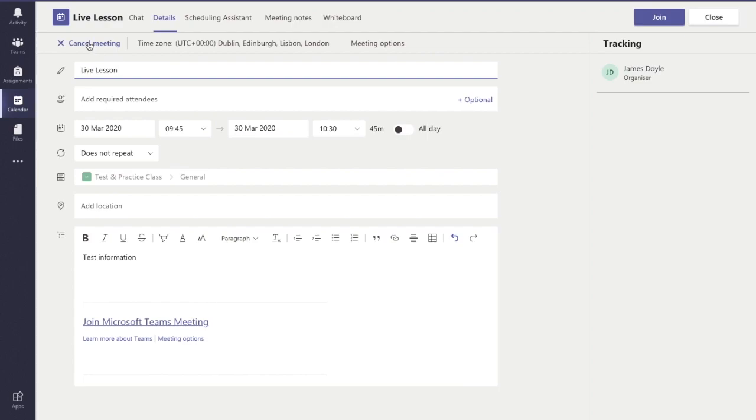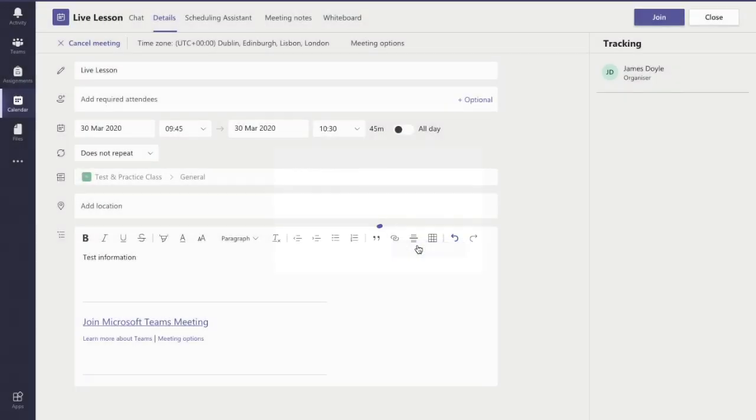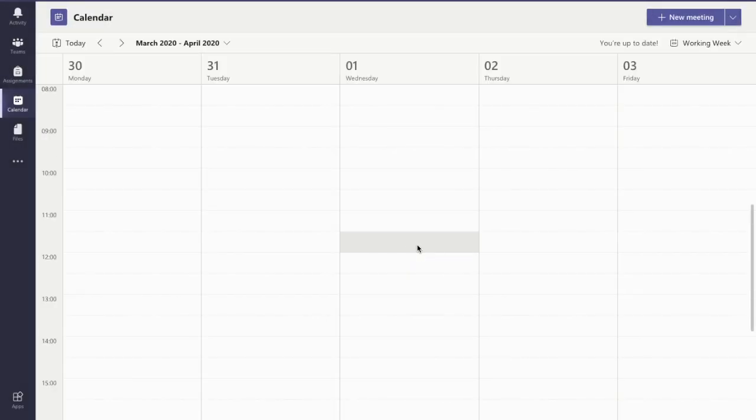If I click the meeting it brings me to the same screen. I click cancel meeting and I can put a note there if I want to say why it's cancelled. I'm just going to say 'because it is' with a smiley face and cancel the meeting.